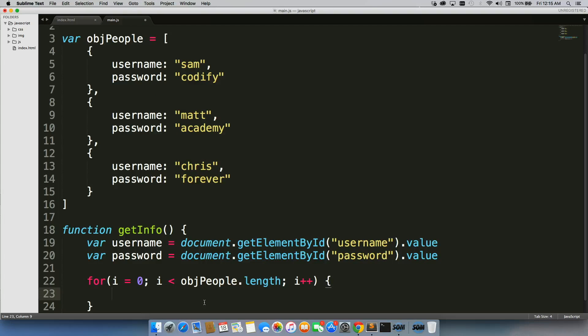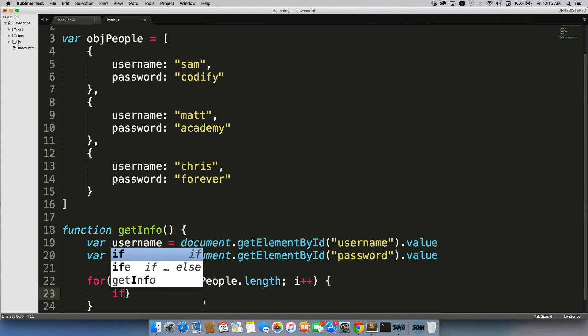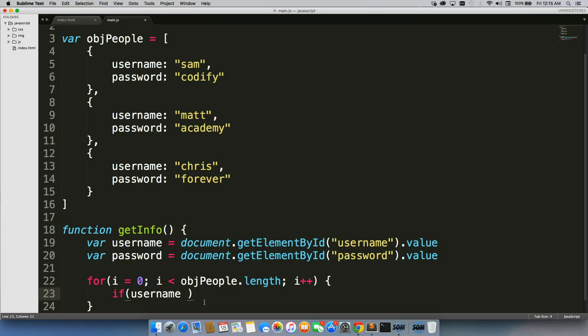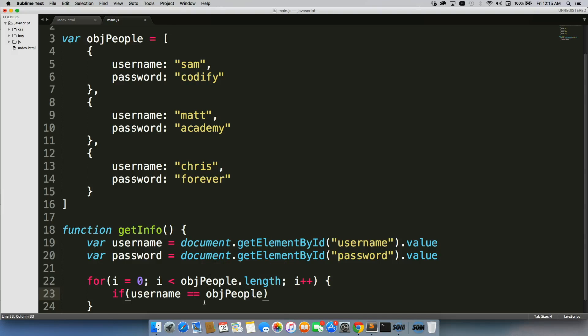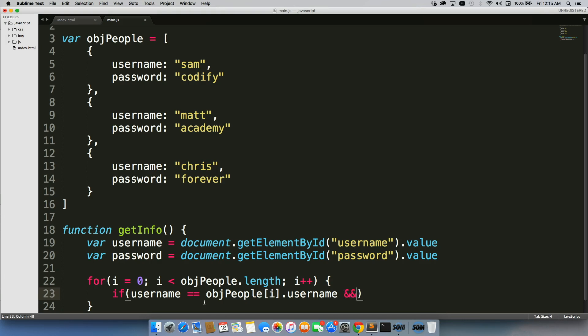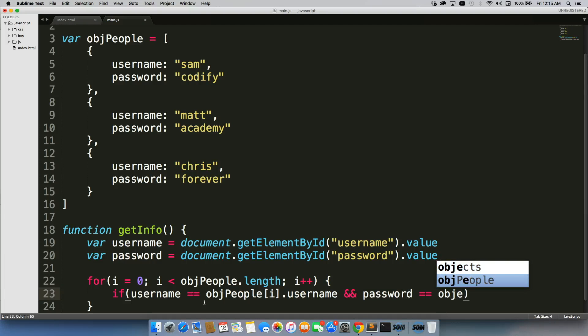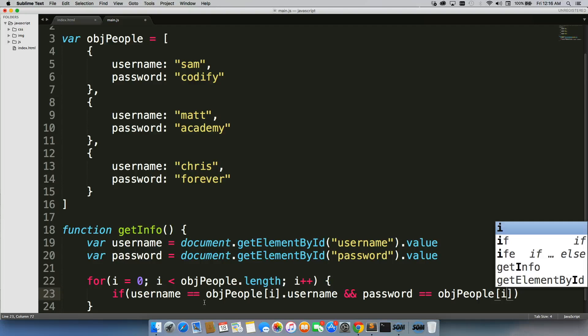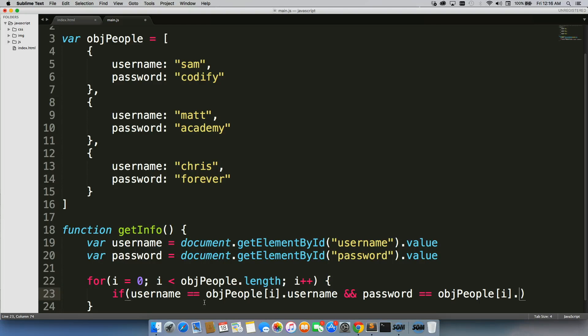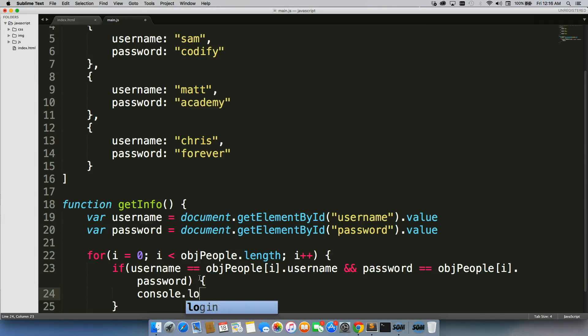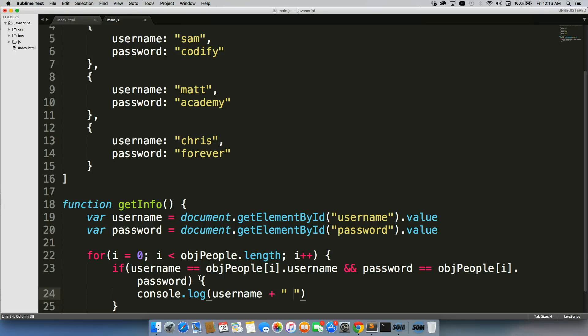Now, we're going to write an if statement to check if everything matches up. So, if username equals equals object people dot username and password equals object people dot password, then what we're going to do is console dot log user name plus is logged in.